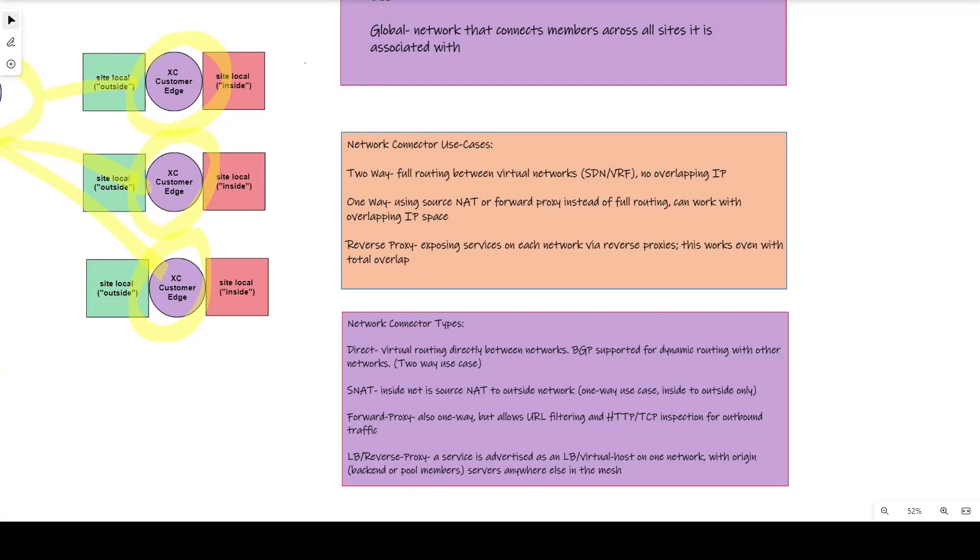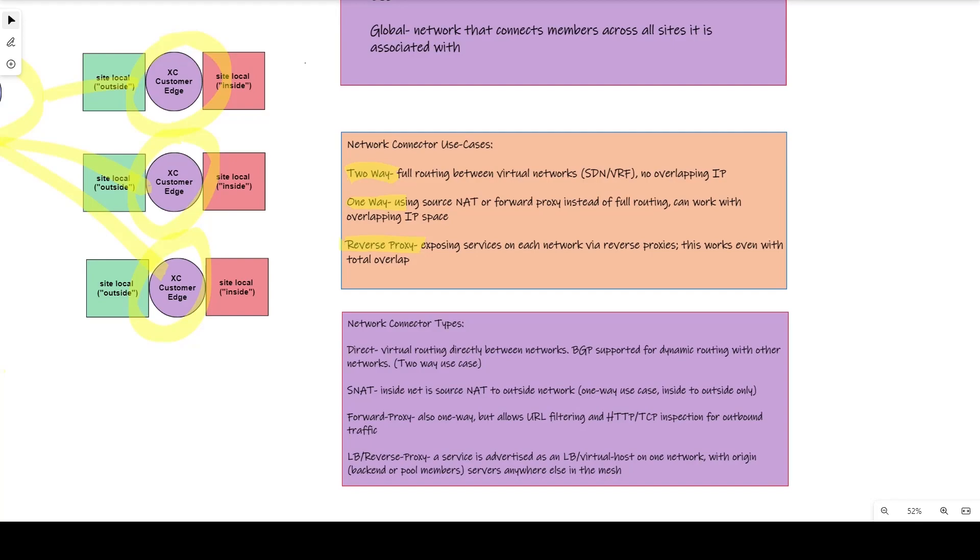We can divide up the use cases into three types. We have a fully routable two-way for total network connectivity, but in this case each subnet must be unique. We can set up one-way source natting-based connectors, which can support IP overlap, and more powerfully, we can support a reverse proxy listener, which targets IPs anywhere else in the overlay. This is powerful because these can be advertised anywhere in the mesh, regardless of conflicting IP space.